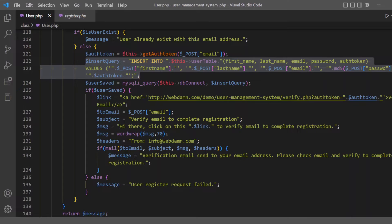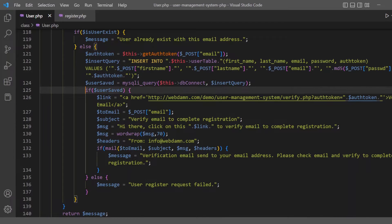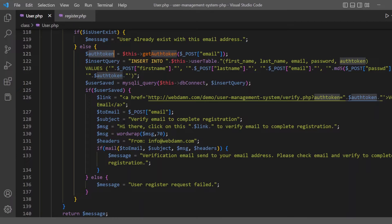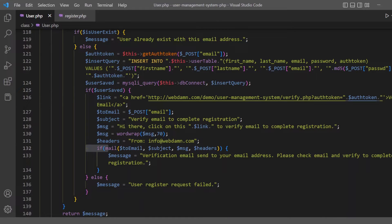Then we insert the user details into the database. When the details are saved, we use the auth token — which was generated and saved into the user table — to create a verification link. This link is sent to verify that the registered user used a valid email address. The subject is 'verify email to complete registration' and the verification email is sent to the user.